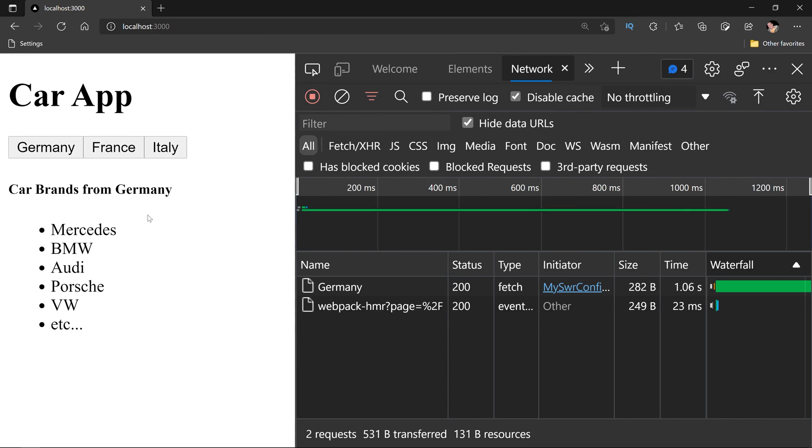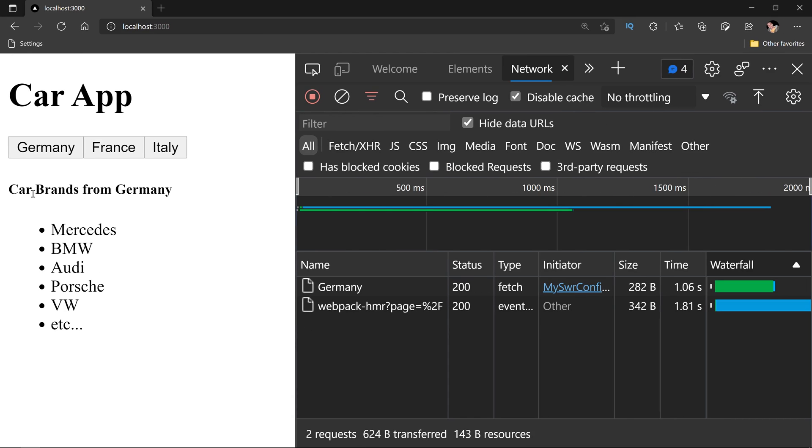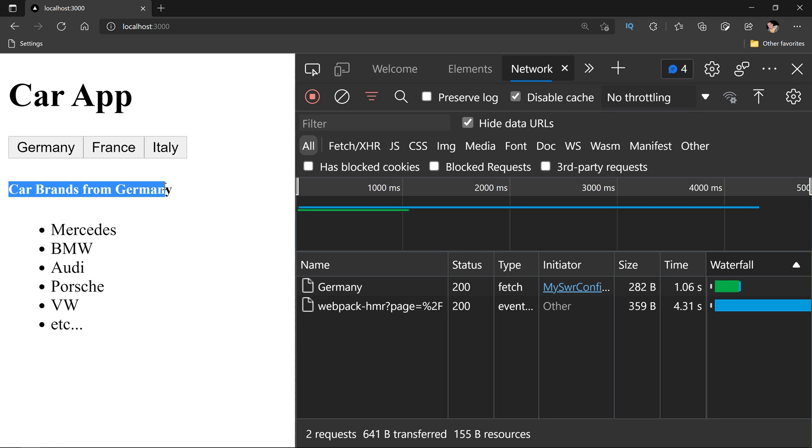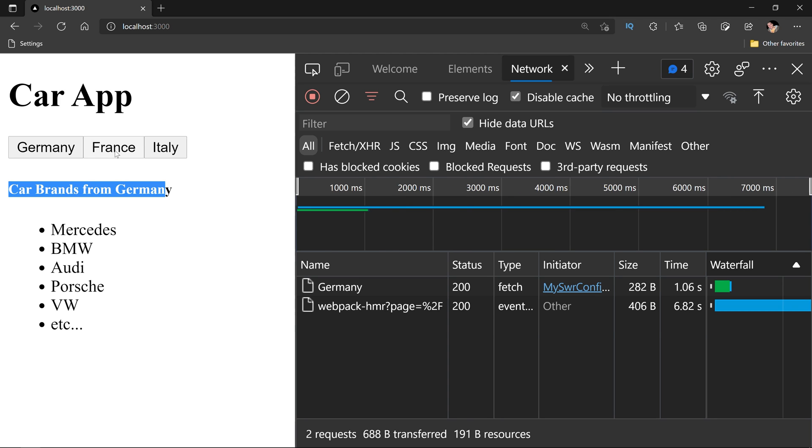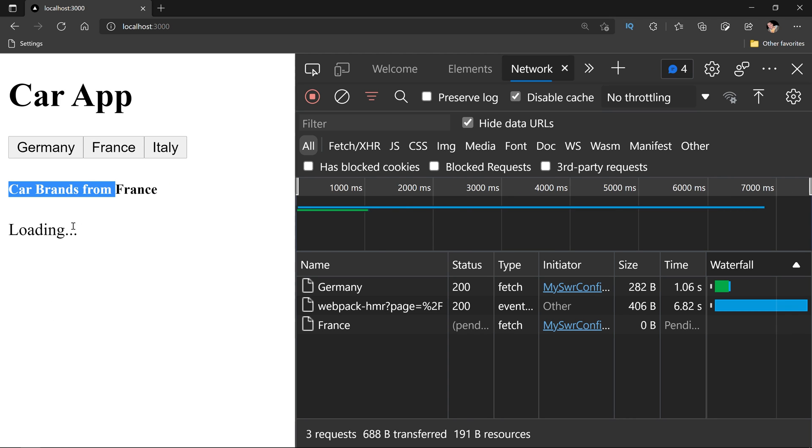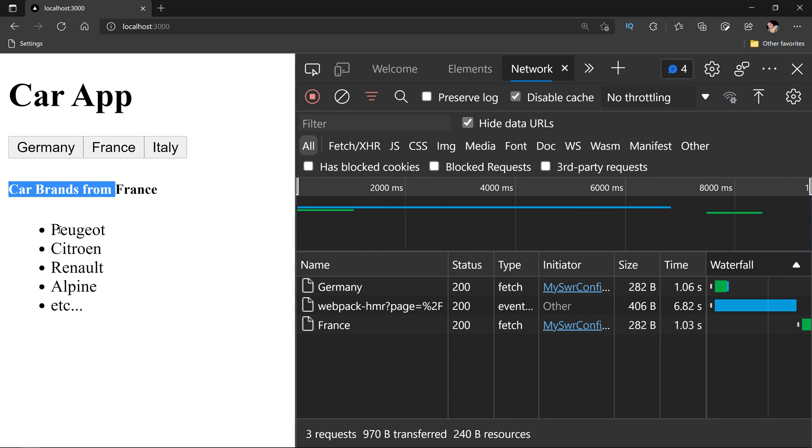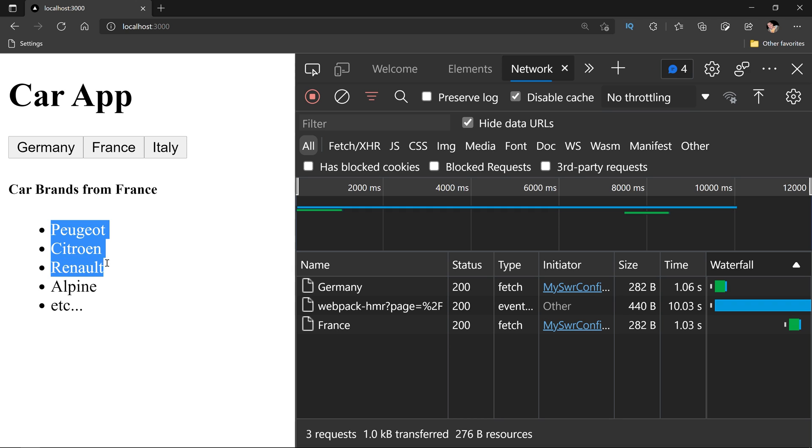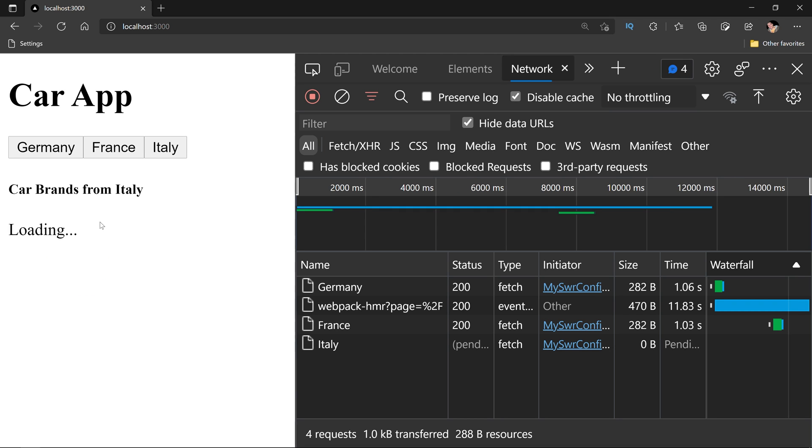Seeing this component in action, you can see that at the moment I'm receiving all the car brands that are from Germany. If I click in France, I will receive all the car brands that exist in France and when I click in Italy, we will see an error scenario.